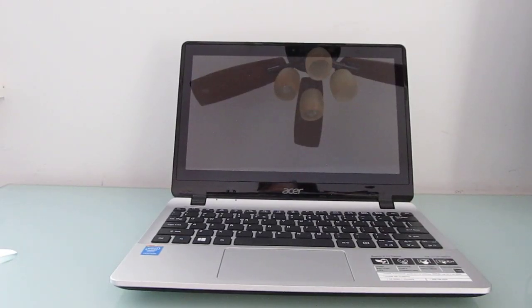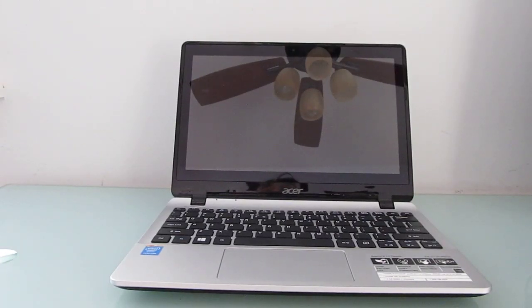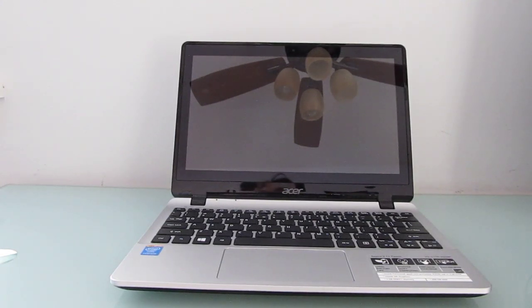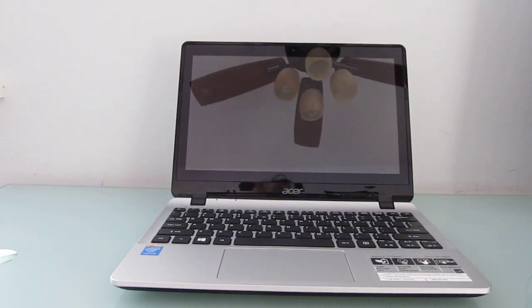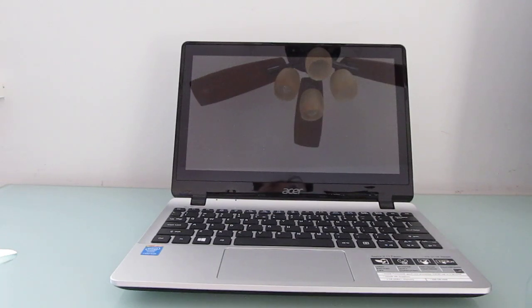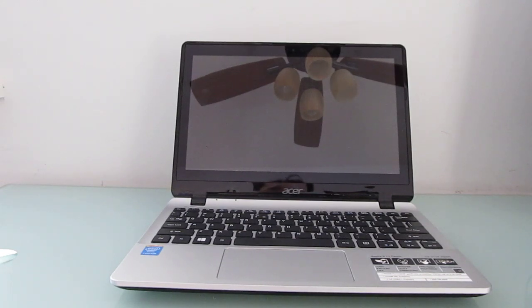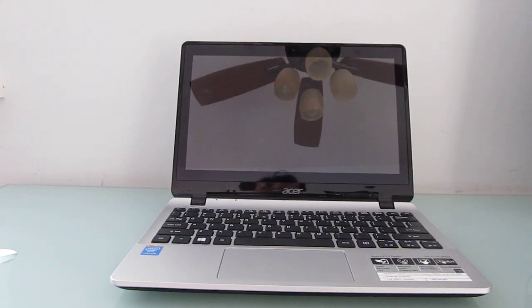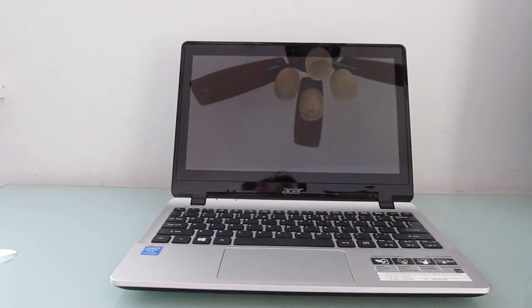Hi, this is Brad Linder with Lilliputing, and this is an Acer Aspire V11 Touch. It's a touchscreen notebook with an 11.6-inch display that sells for about $369 or less. This is actually the most expensive version in the series, which has an Intel Pentium Baytrail quad-core processor, an N3530 CPU, and 4GB of RAM and 500GB of storage.